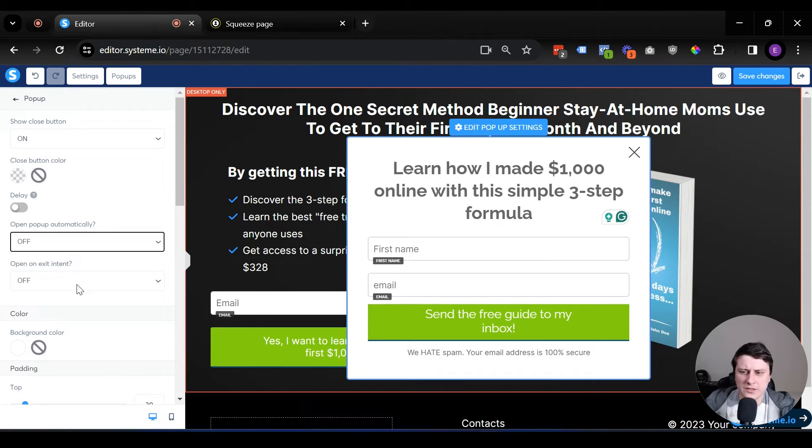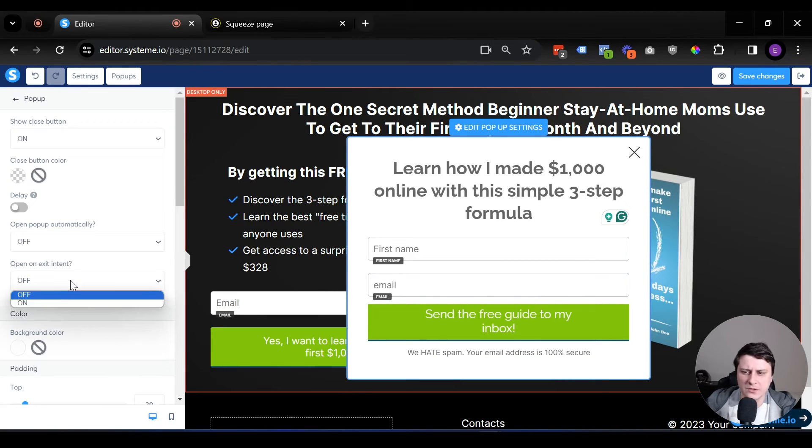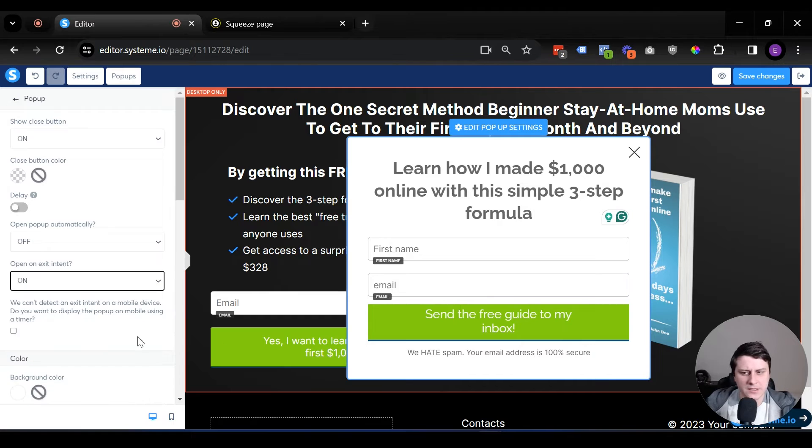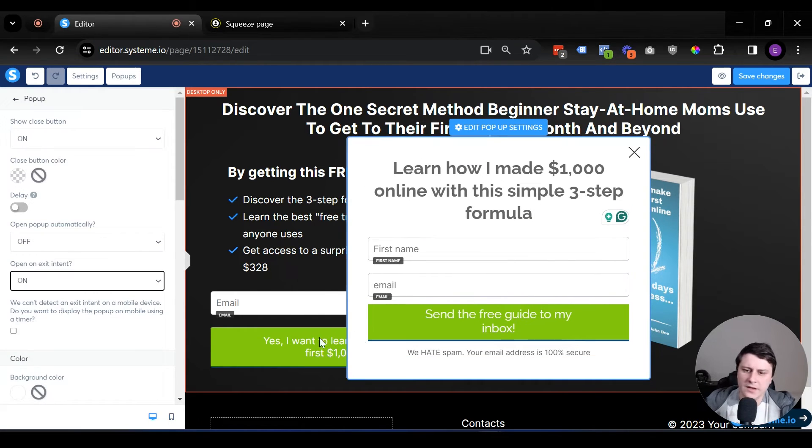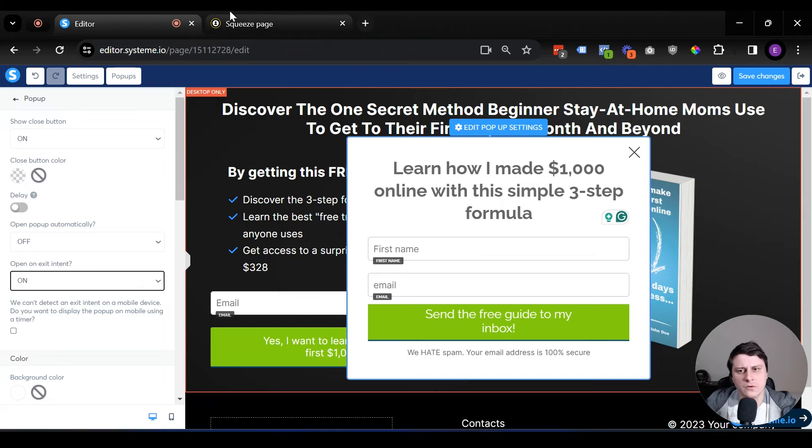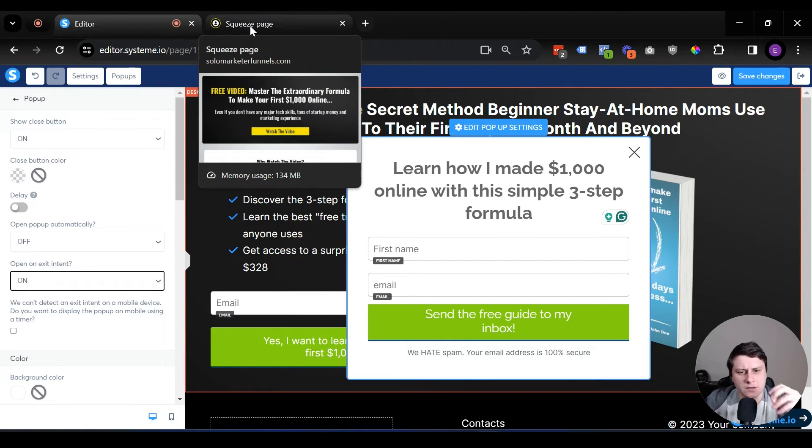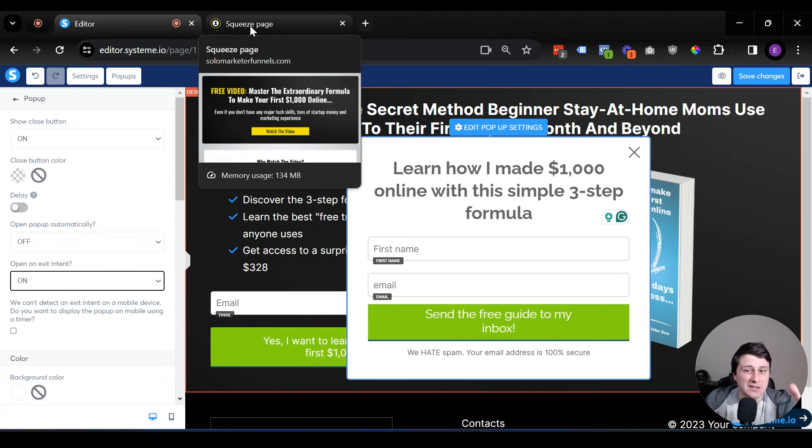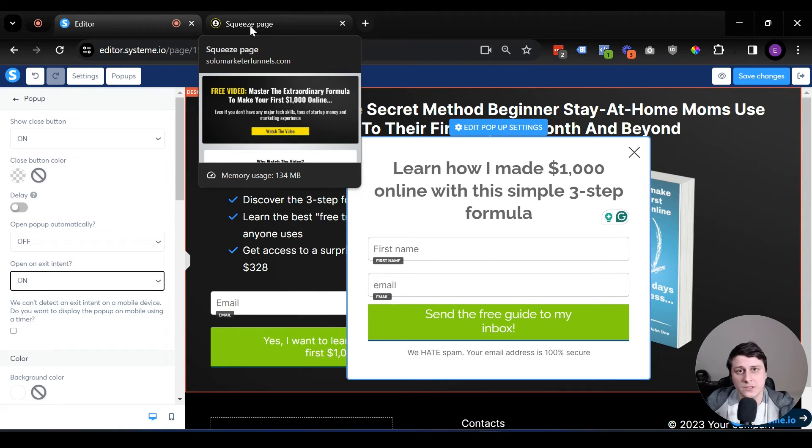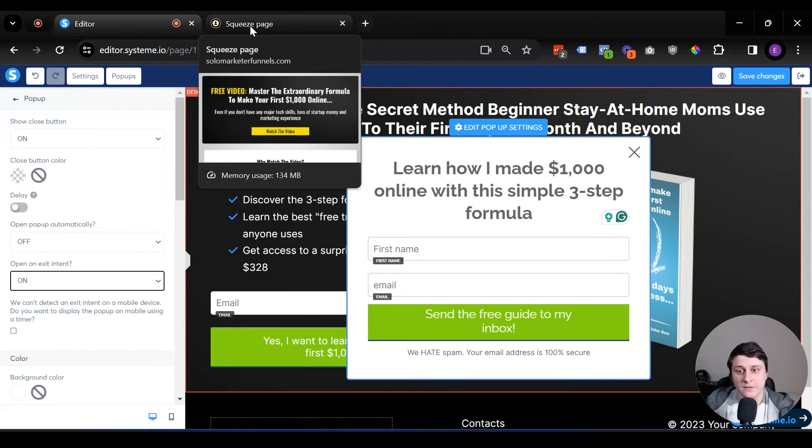And you can also, this one is optional, but you can also do exit intent. That's going to be when they don't decide to click on a button, but they go to close the tab. This works on desktop. If they go to close the tab, it still pops up. So that kind of gives them, it might capture a couple percent more people that would have just left.